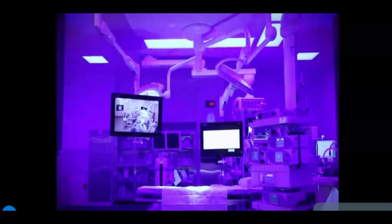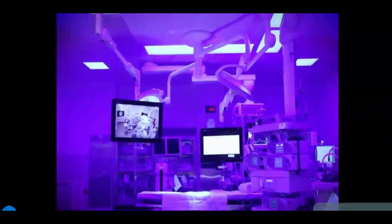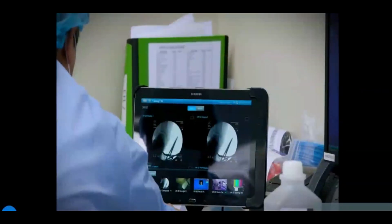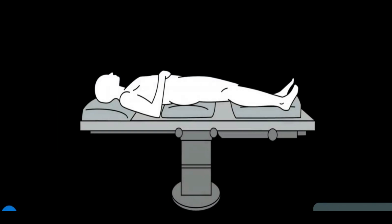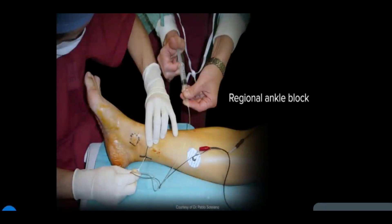Moving on to patient positioning, operating room setup, and portal placement: ankle arthroscopy is normally performed with the patient in the supine position based on surgeon preference. Typically, the patient is under general, spinal, or local anesthesia and has received perioperative antibiotics. General anesthesia helps ensure maximum relaxation to ensure maximum distraction.